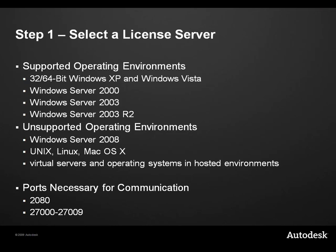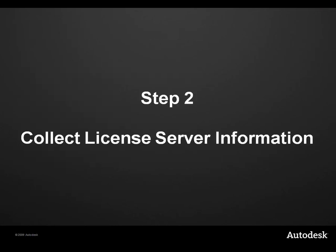Once you have selected a machine that meets these requirements, you can collect the information necessary for generating a license file. We'll use the Windows application ipconfig at the command line to collect the machine's hostname and physical address. This information is required to generate your license file.